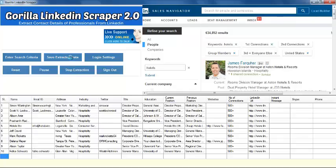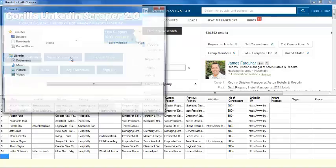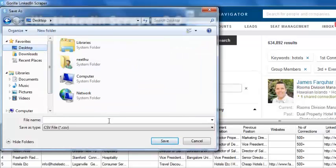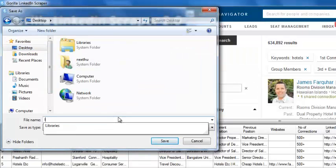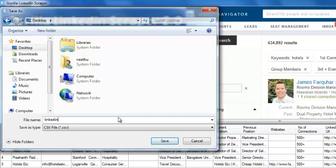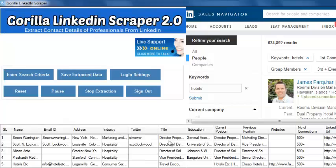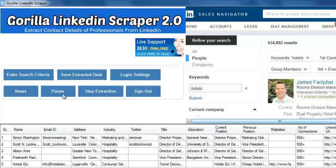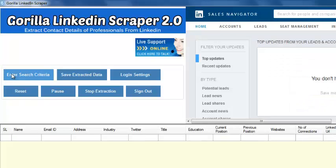You can also save extracted data into an Excel file. After saving extracted data, reset the software for the new extraction.